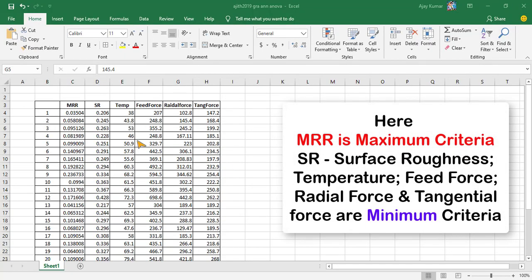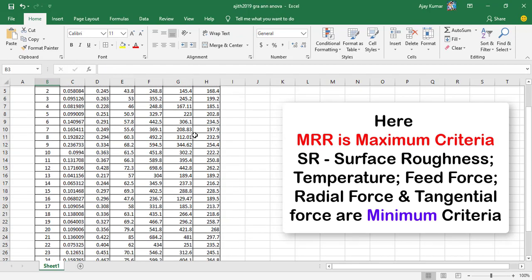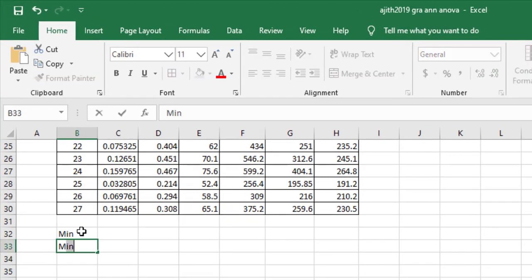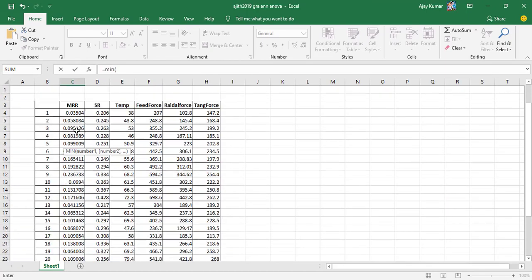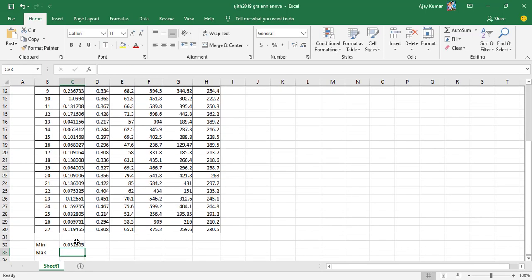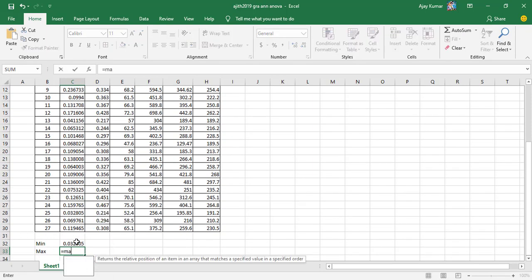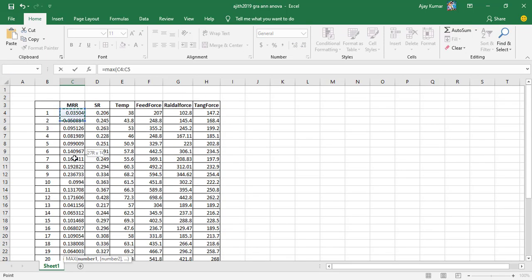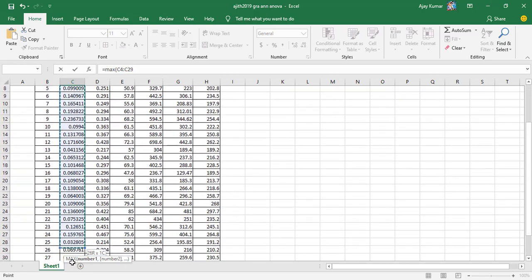I have taken five output parameters in this Excel file: material removal rate, surface roughness, temperature, feed force, radial force, and tangential force. I am calculating the minimum and maximum values in separate cells because the normalization step requires both minimization and maximization values. I use the MIN formula and select the entire column, and similarly MAX for that entire column.